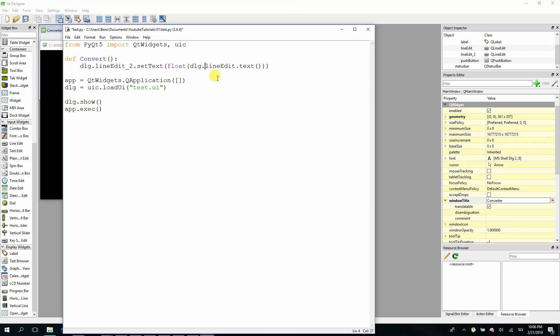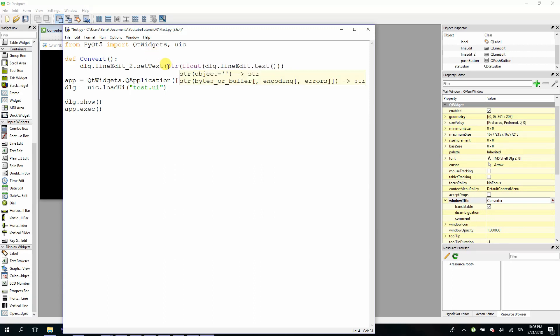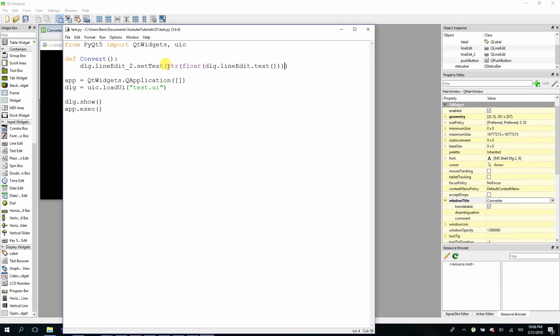And then you have to convert it back to string because you can't set text of float into line edit. So now we have our function but we haven't called it yet. So now we have to write code which will check when our button is clicked.